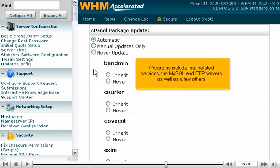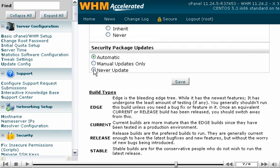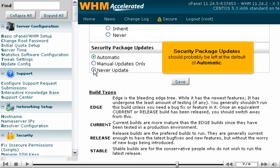Programs include mail-related services, the MySQL and FTP servers, as well as a few others. Security package updates should probably be left at the default of automatic.